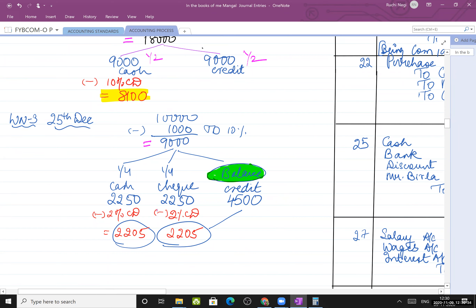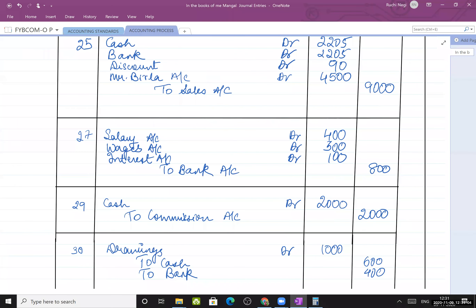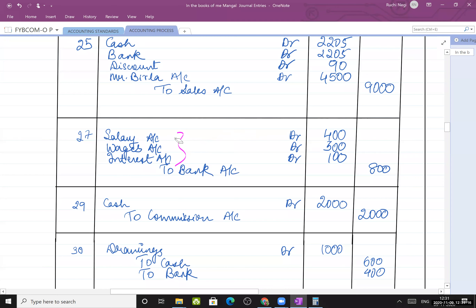Paid salary, wages, and interest by cheque. Journal: Salary account debit, wages account debit, interest account debit, to bank. These three are expenses - nominal accounts, debit all expenses. Bank paid on behalf, so bank is the giver of benefit and is credited.